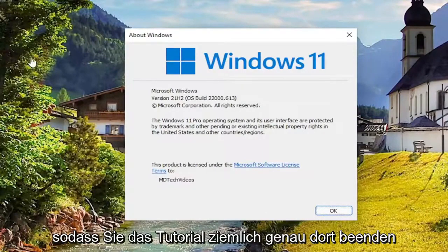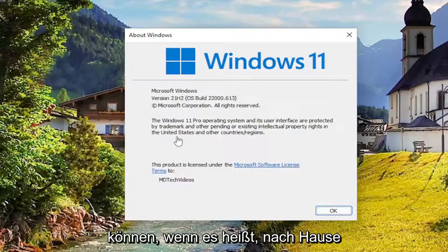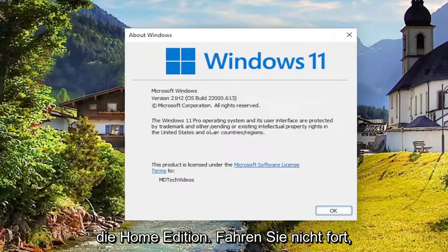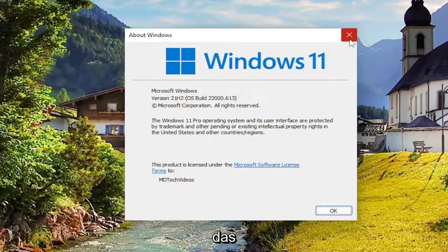So you can pretty much end the tutorial right there if it says Home after Windows 10 or Windows 11. If it says Home Edition, do not proceed further. You're going to have to go ahead and actually get that.